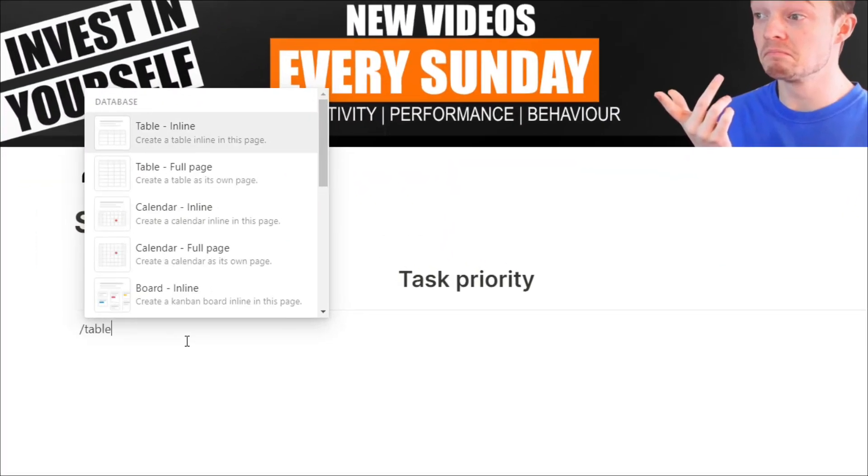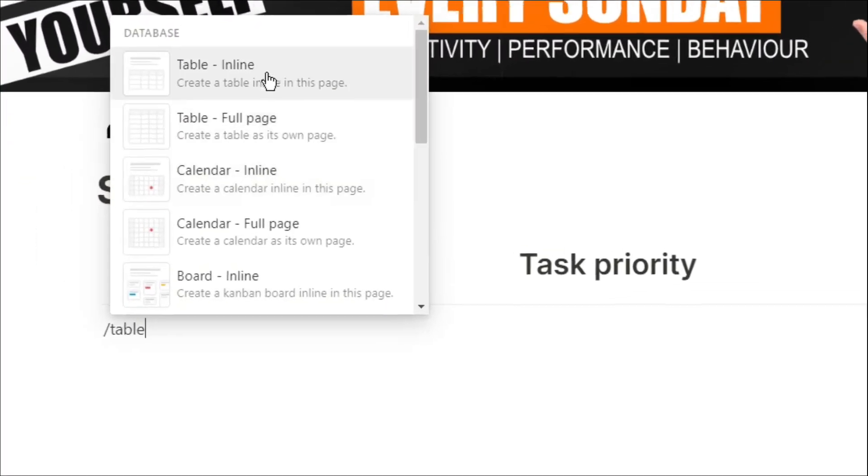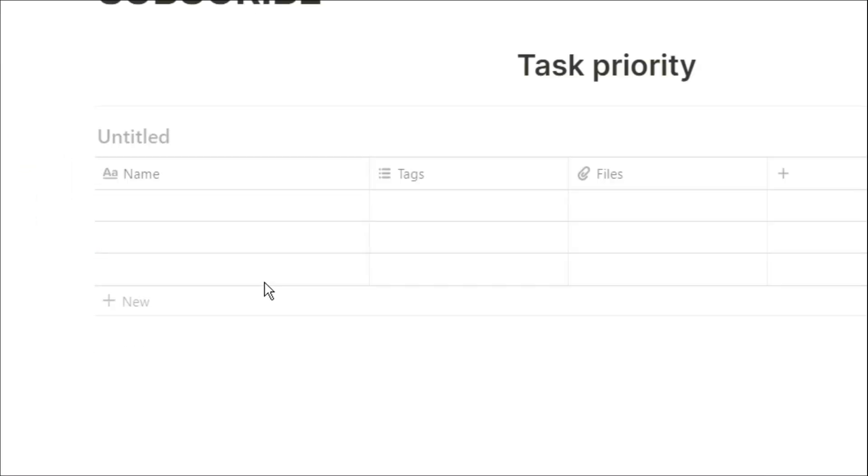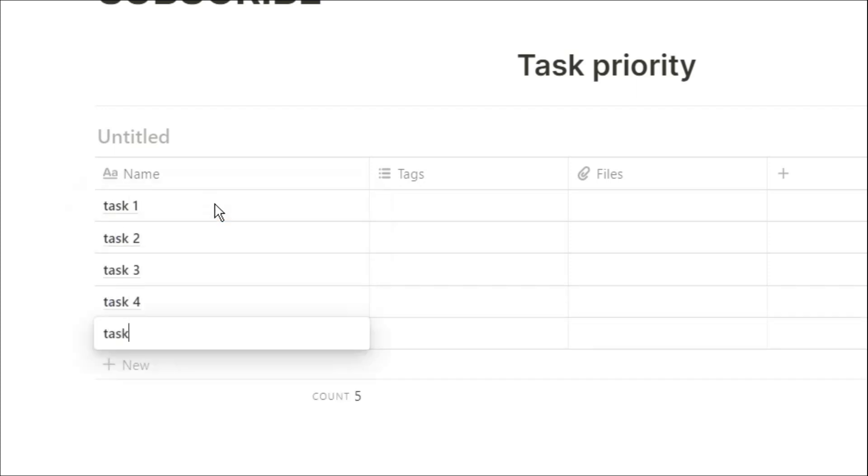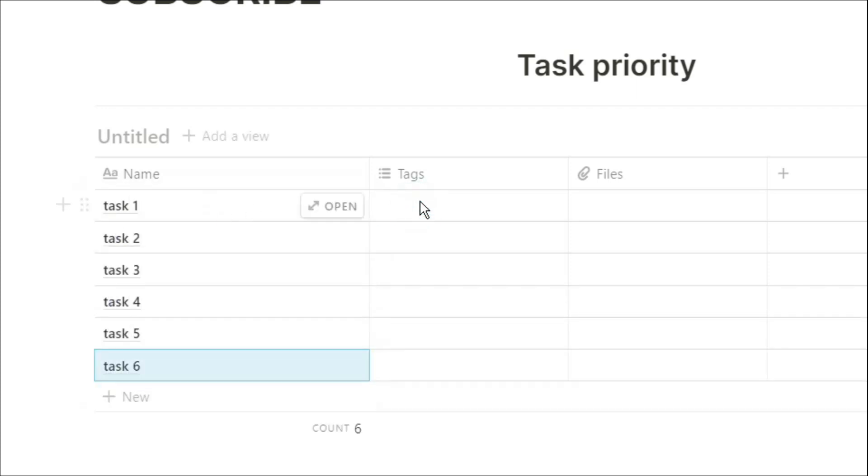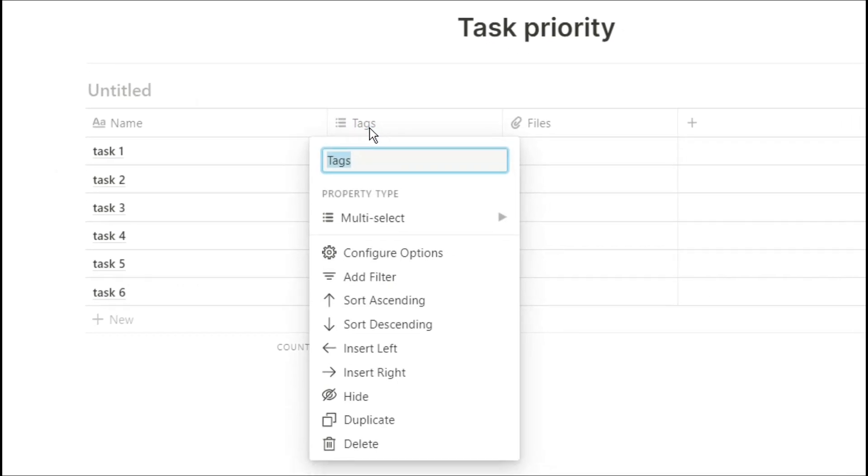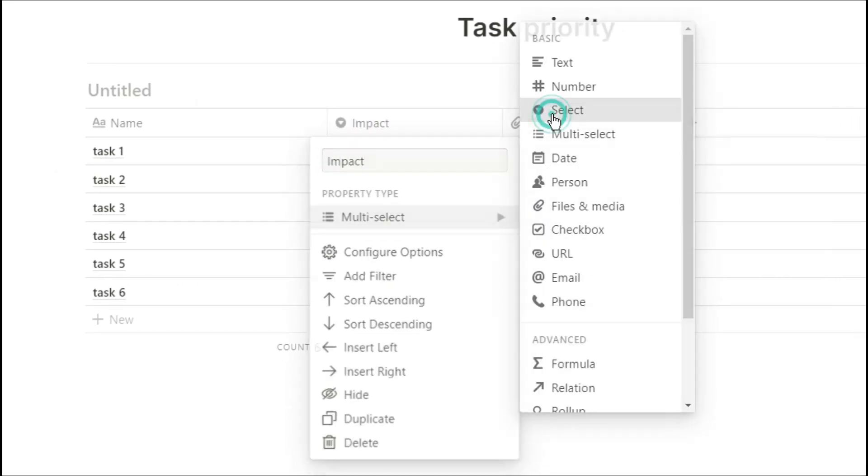So how do I go about doing that? I actually use an app called Notion and I create a database that automatically rates all of the tasks that I need to do. So what I would do is create a database in Notion, list all of the tasks that I need to do.